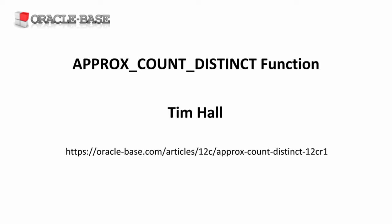Oracle Database 12C, specifically Patchset 12.1.0.2, now includes the function in the documentation, so we're free to use it in our applications in a supported manner.